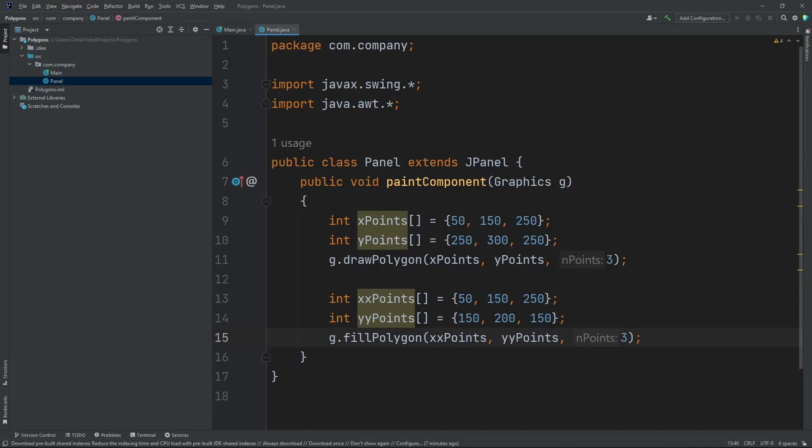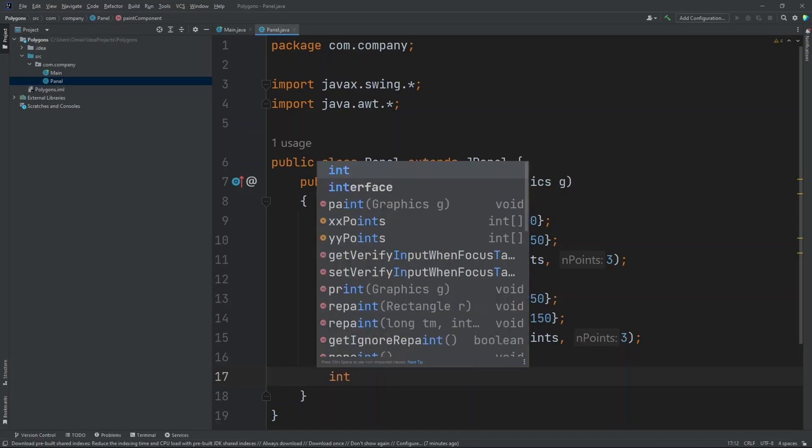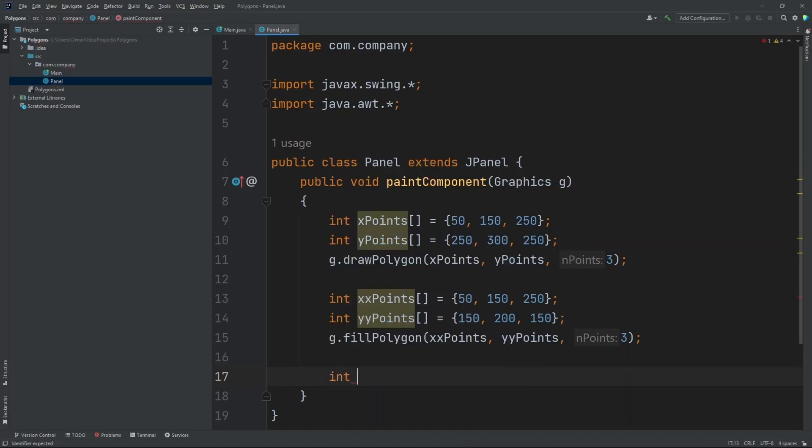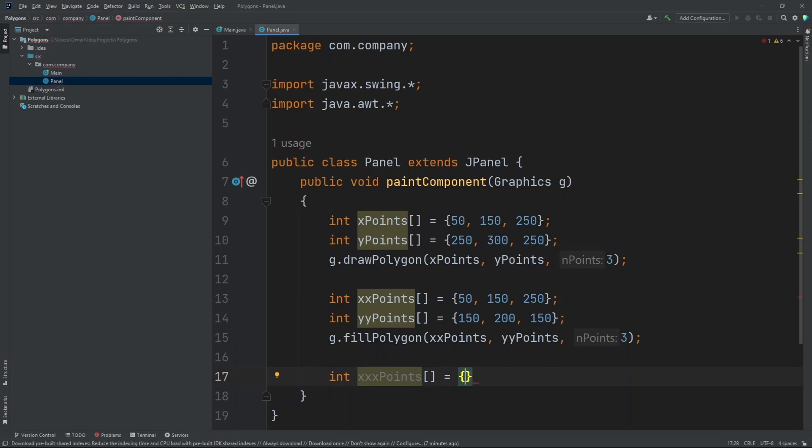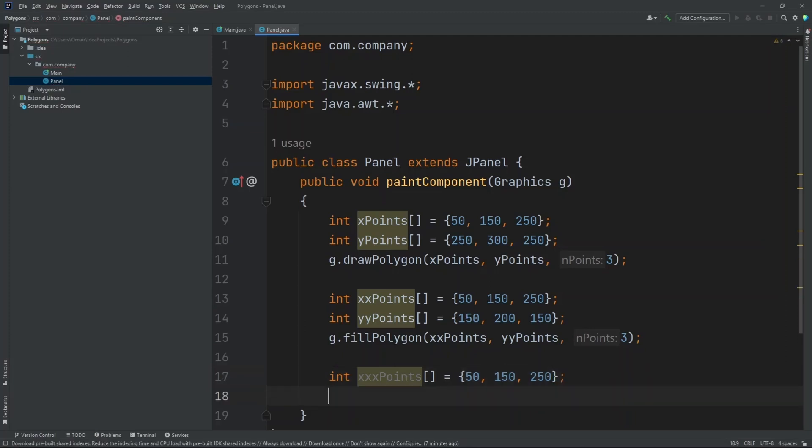Finally let's create our polyline. Now what a polyline is is that it's a polygon but it doesn't create the last line. So you have three points connected by two lines. So let's create an array. Int x point equals to 50, 150, 250.